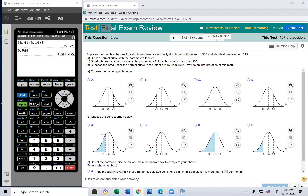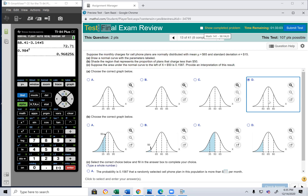Draw a normal curve with mean = 65 and standard deviation = 15. Which graph is it? It can't be the one with mean 80. The correct answer is D, because it goes 15 down and 15 up from the mean of 65.